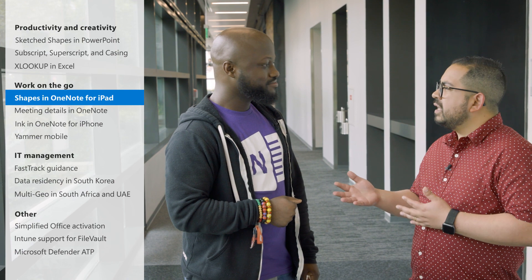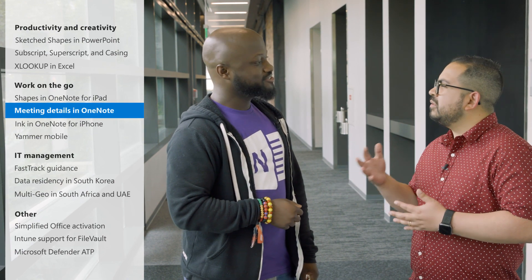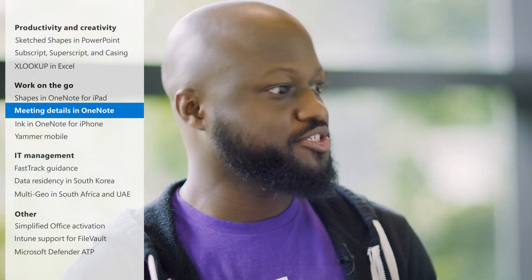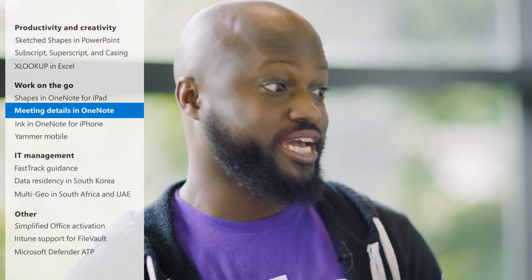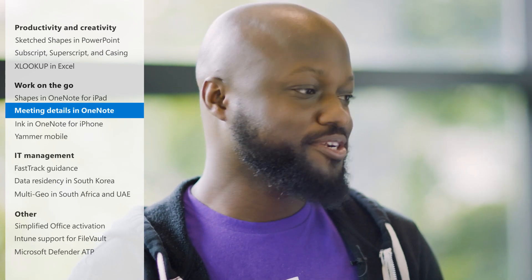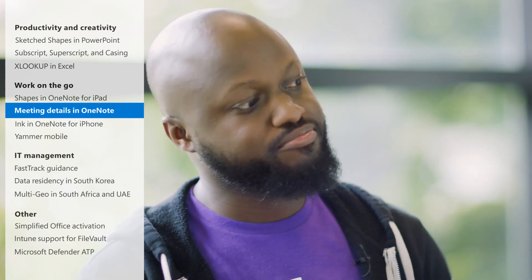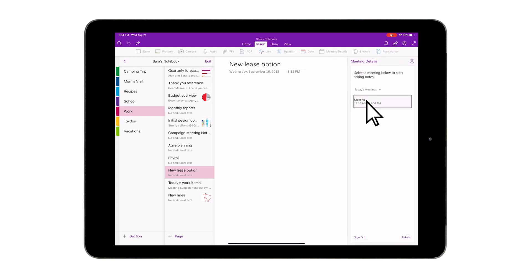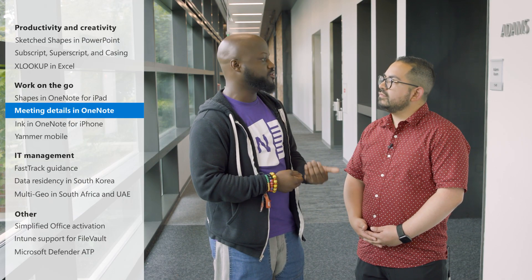So I heard something about adding meetings to OneNote. Can you talk to us about that? Absolutely. As part of the modern workplace, a lot of people run their lives through their calendar. So this is the notion of, as you go meeting to meeting, you need the ability to quickly pull in the details — what's the name of the meeting, who are the people there — so you can quickly take notes that are relevant to that. We're bringing that to the iPad today because we know it's a companion for a lot of people that go to meetings.